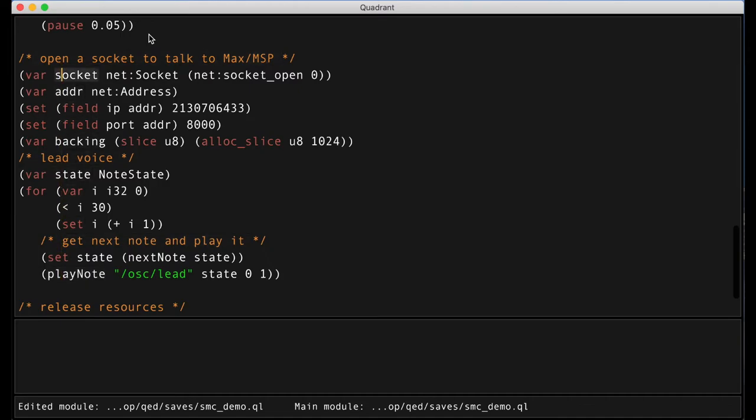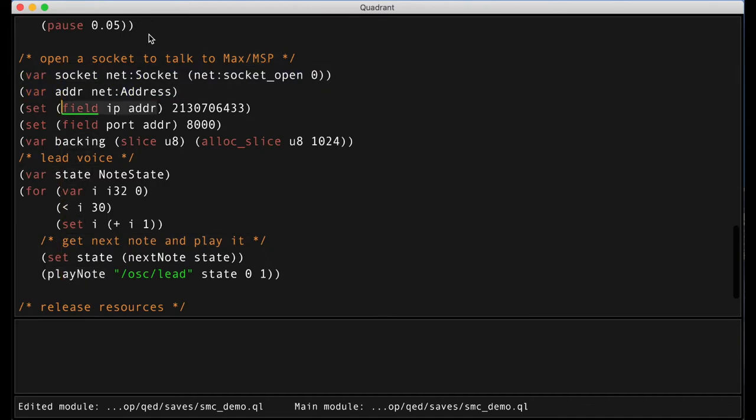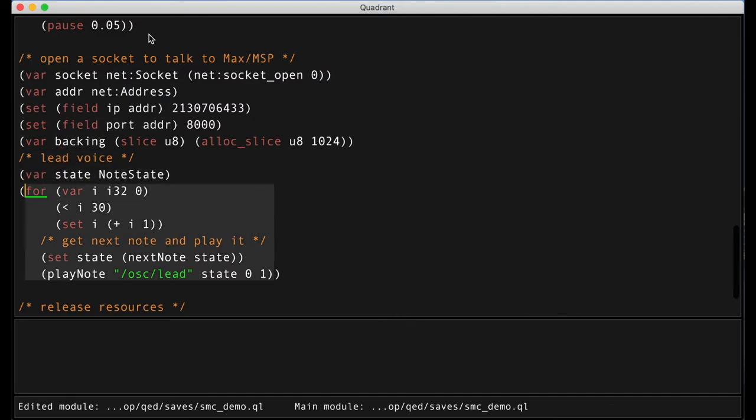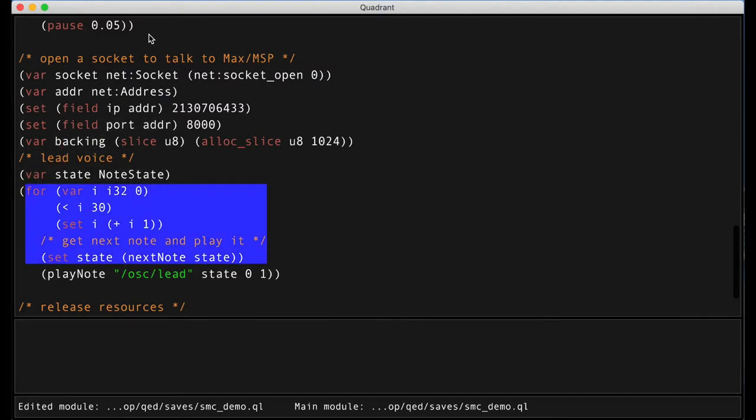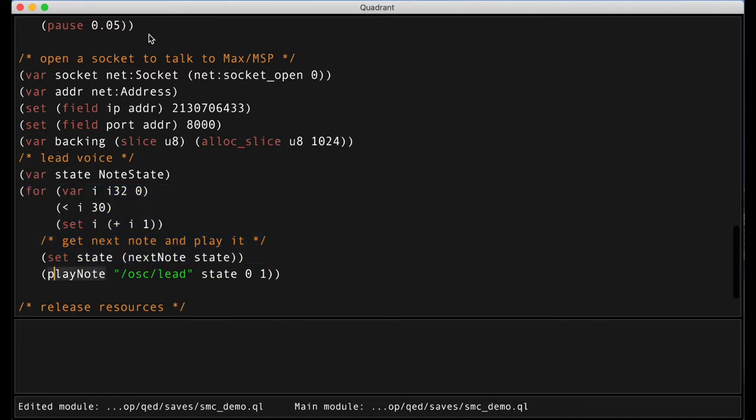So first I open a port to send OSC messages to the patch and then we are looping through a random sequence of notes and we are playing each note in turn. So let's run this.